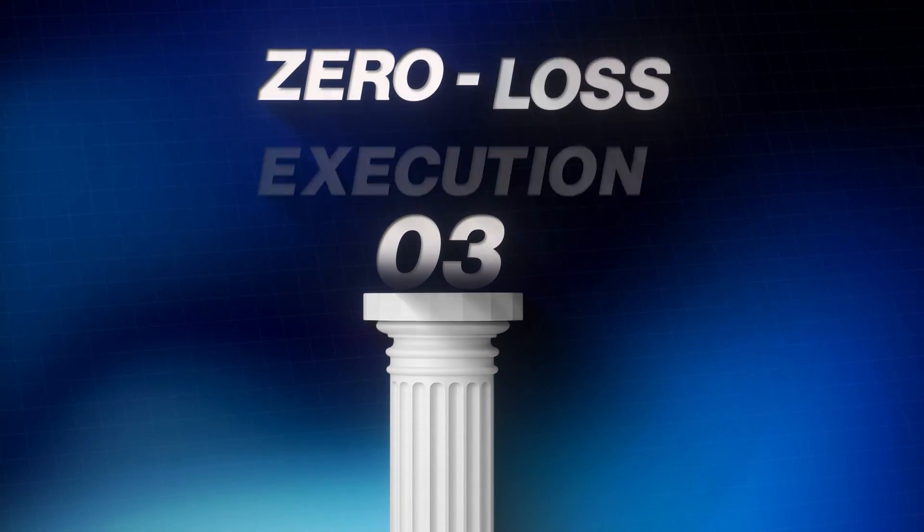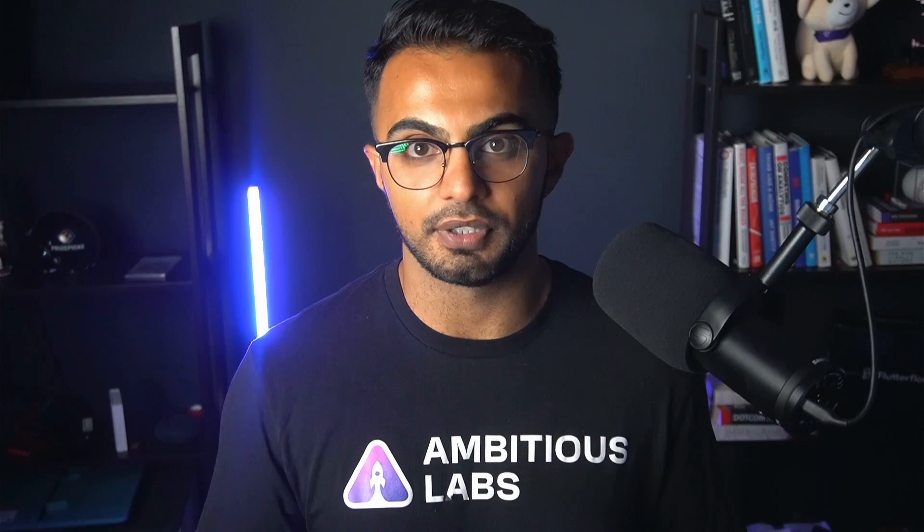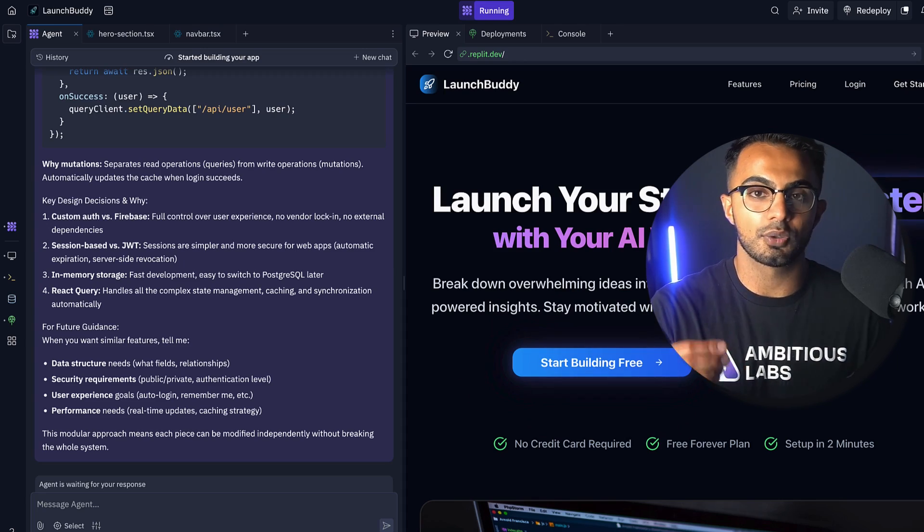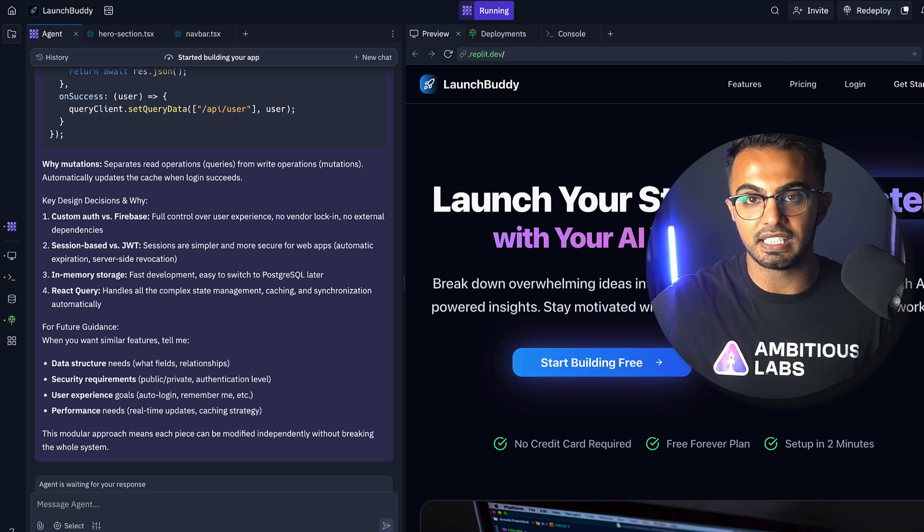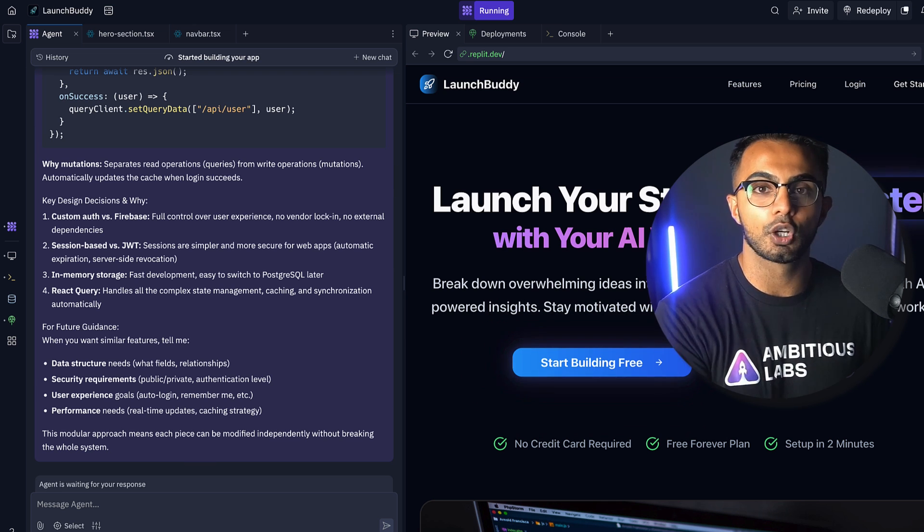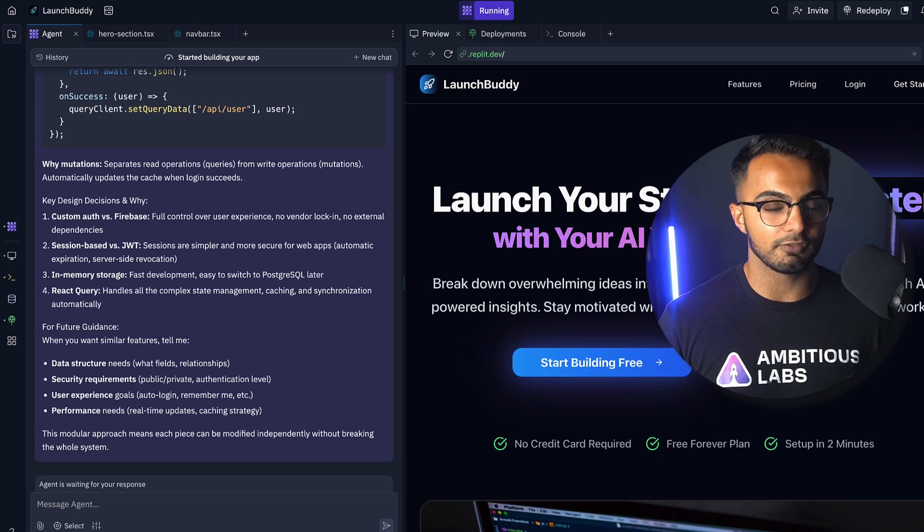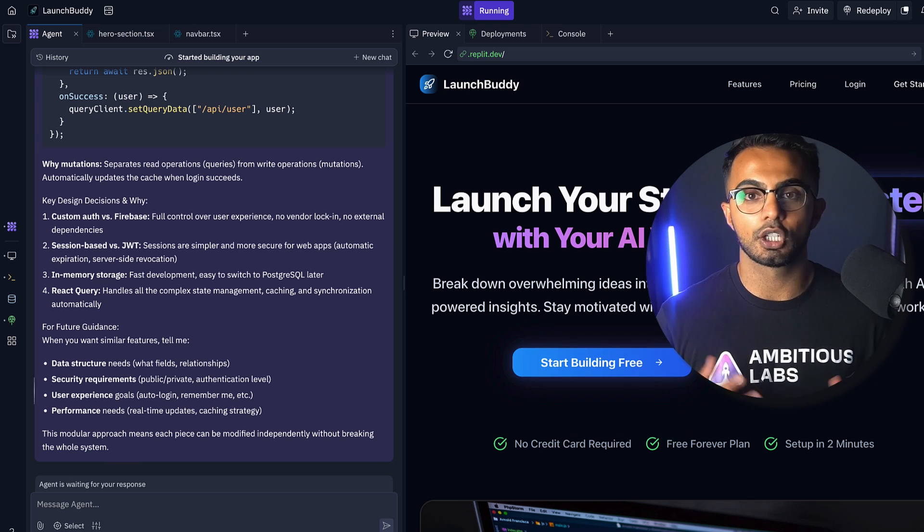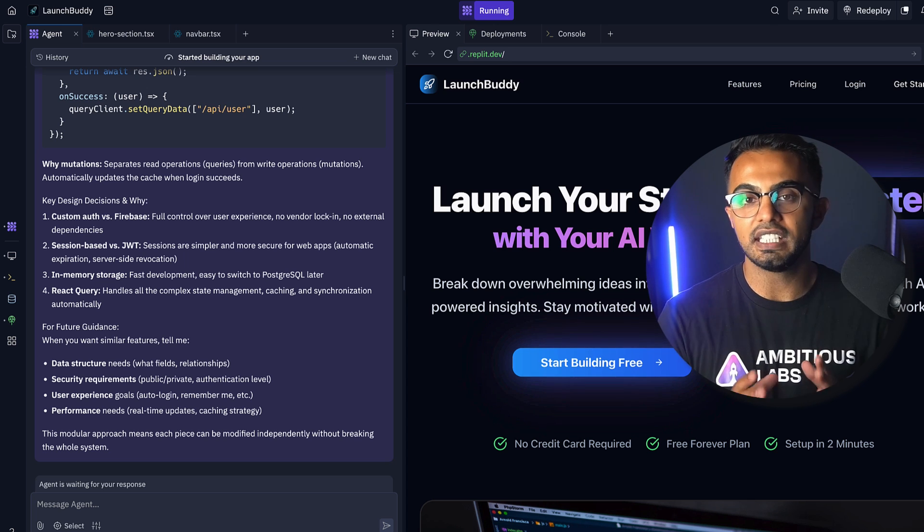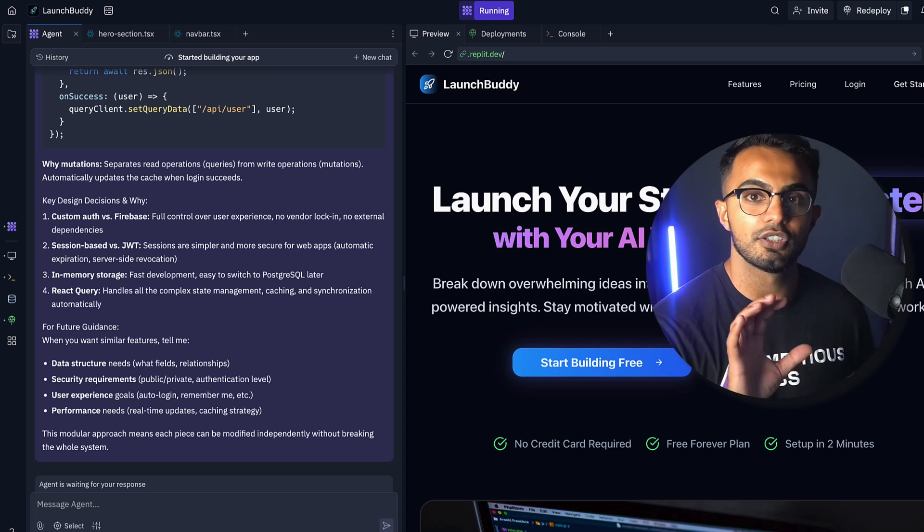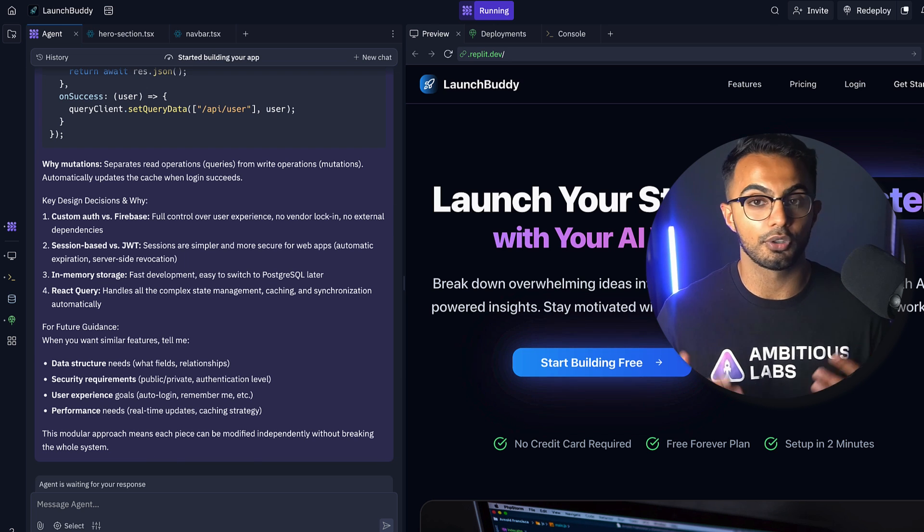Pillar number three is probably the most important one, and it's called zero loss execution, which is a fancy way of saying learn from your mistakes so that every time you prompt the AI, you're actually learning something. You're actually understanding how the product is working so that the next time that you prompt the AI, you can give it more specific instruction and improve the quality of your prompt. Another huge problem that I see from most founders who are stuck vibe coding is that the quality of their prompts are poor.